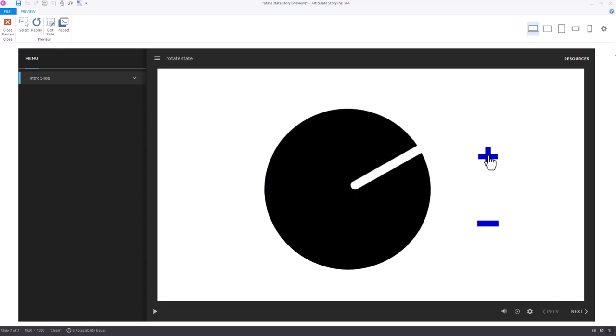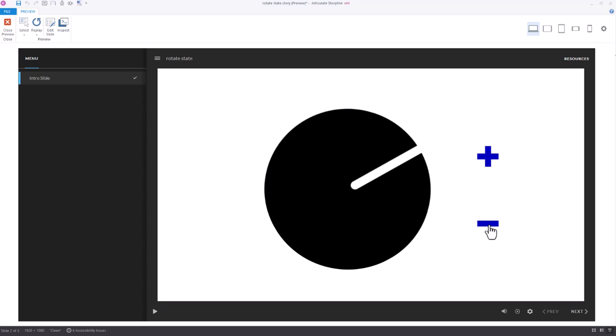So as far as rotating with a state, yeah, you can do that, but if you were doing something like this, it may be just as easy to convert that to a dial, and let Storyline do really all of the heavy lifting for you. So thank you for watching.